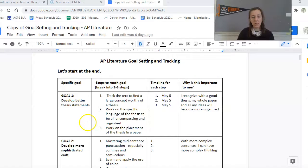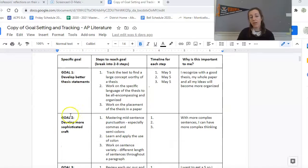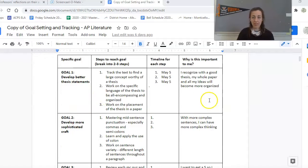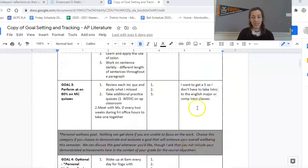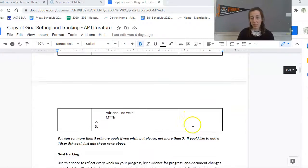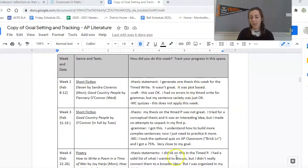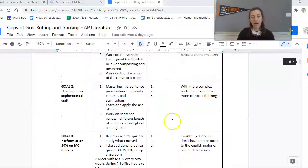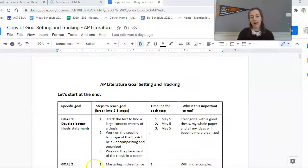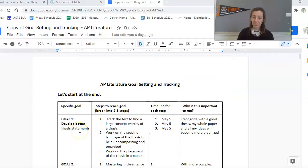So when you meet with me, you'll look at your goal and you'll say, based on my feedback to myself, which I'm tracking in my weekly document here, I think I am doing pretty good with this goal. So let's say it's developing better thesis statements.